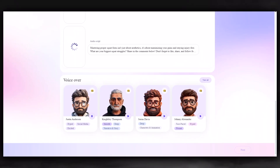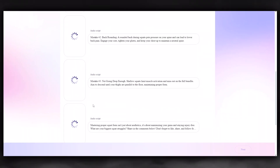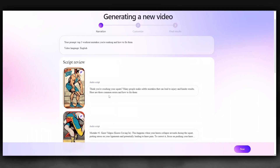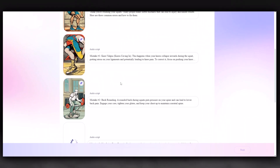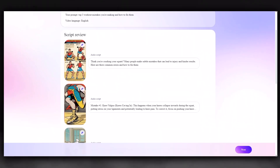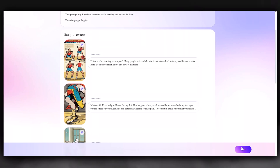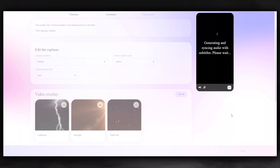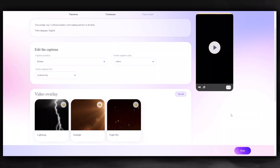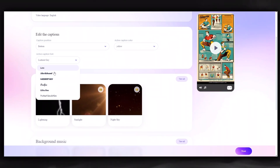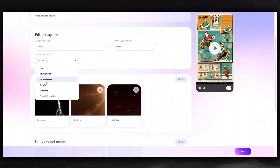You can select the narrator you want — I'll choose this one for now. It will automatically generate a script for you, but you can make changes if you want. Click the Next button. Here, you can adjust the text font, color, and whether the subtitles are at the bottom or in the middle.